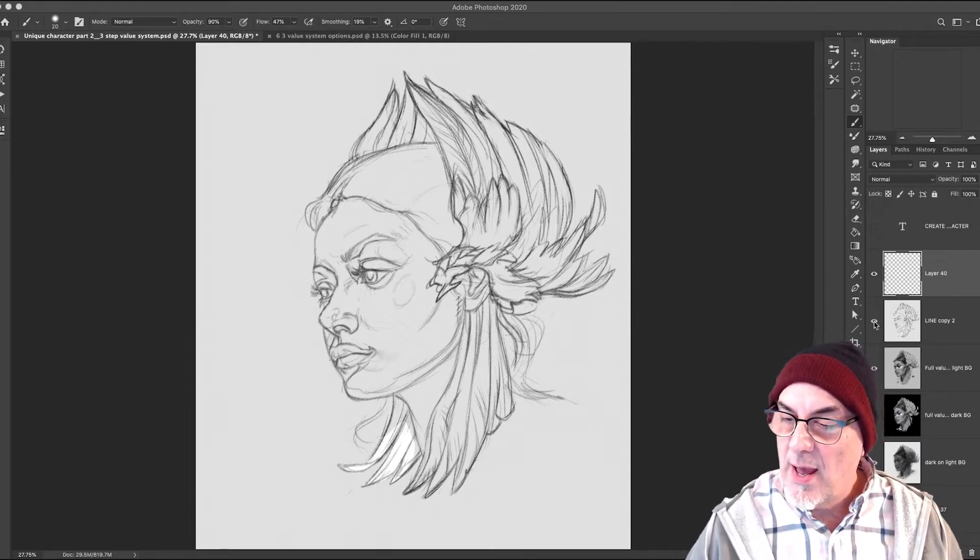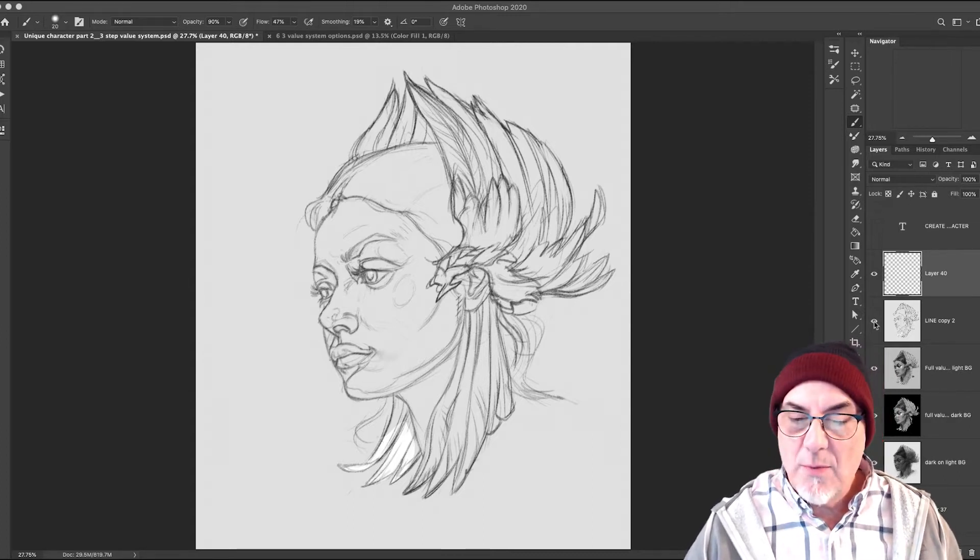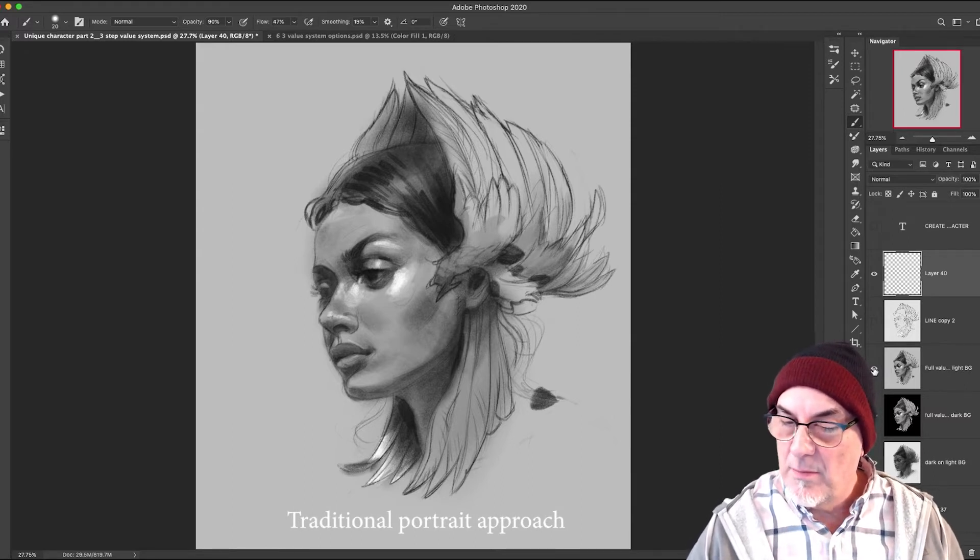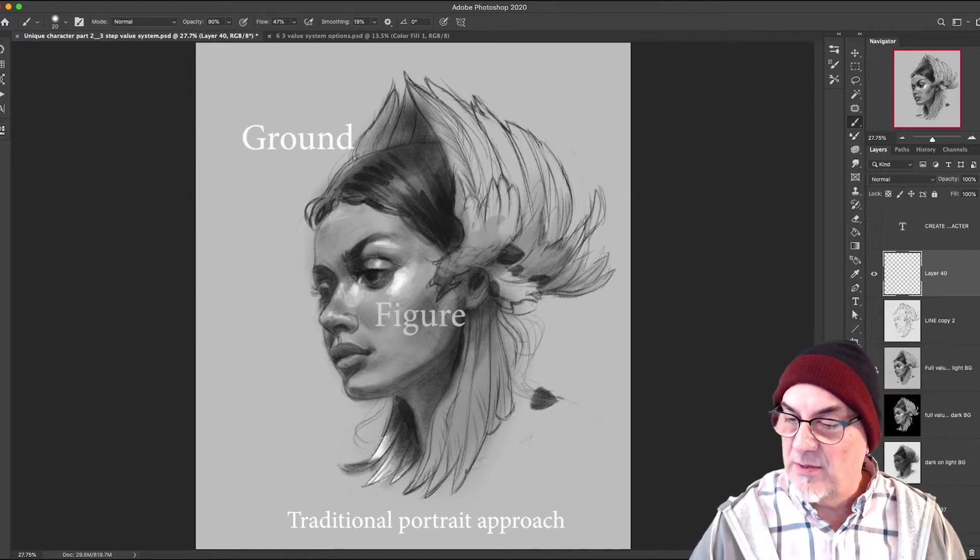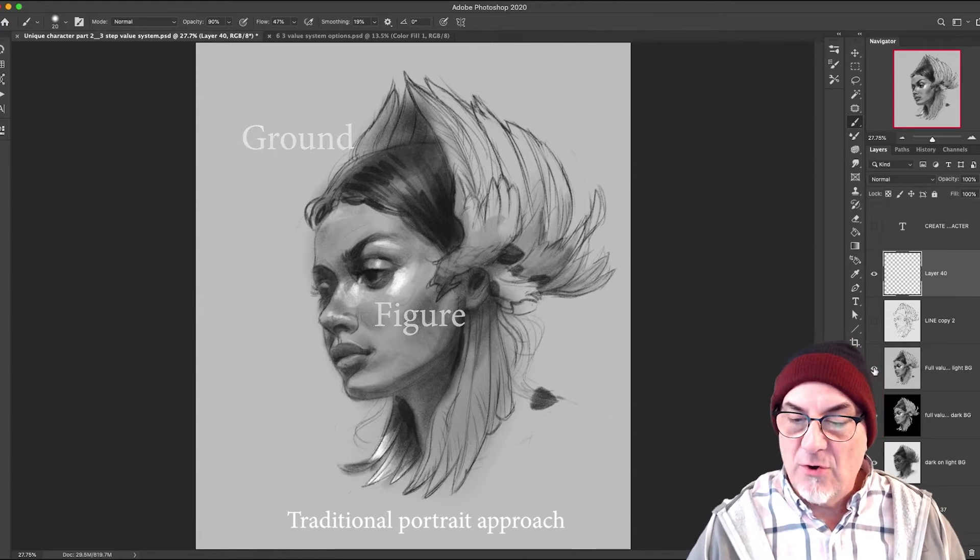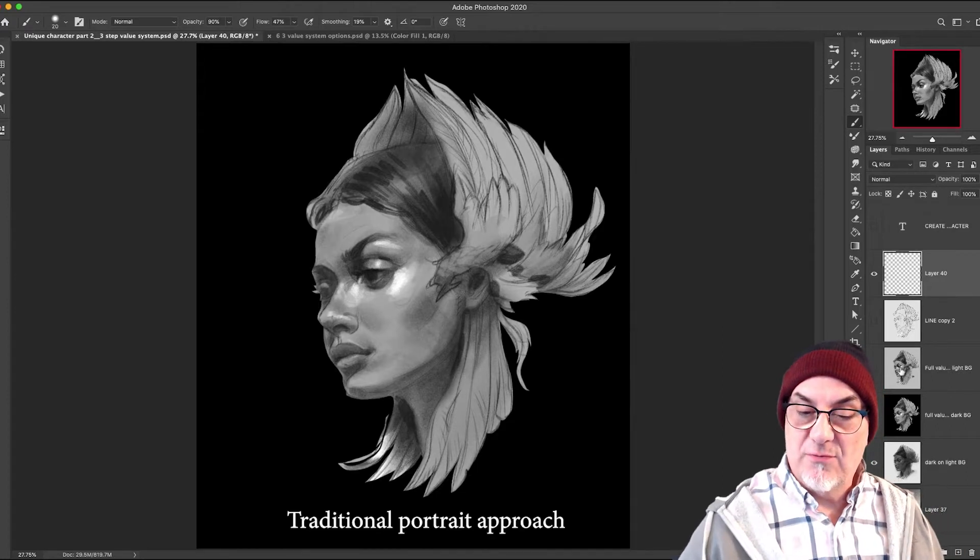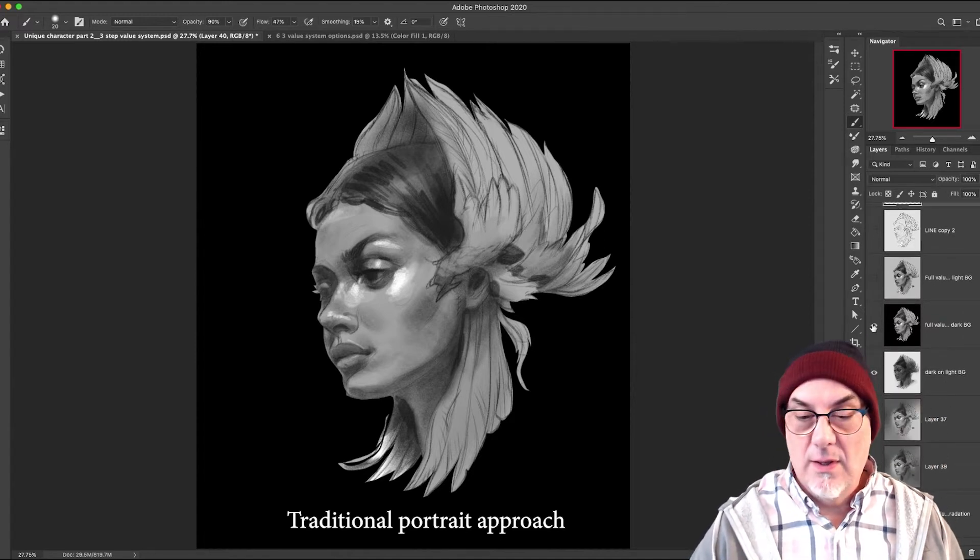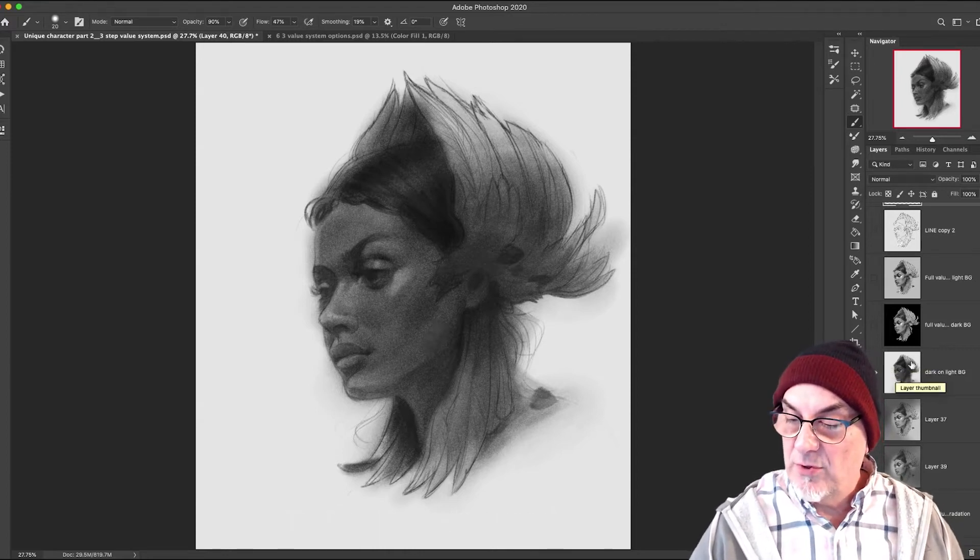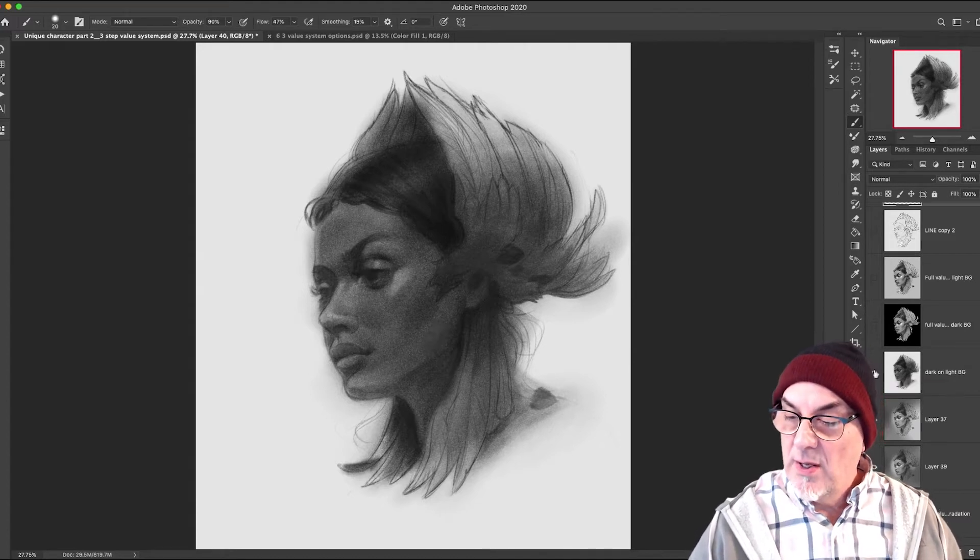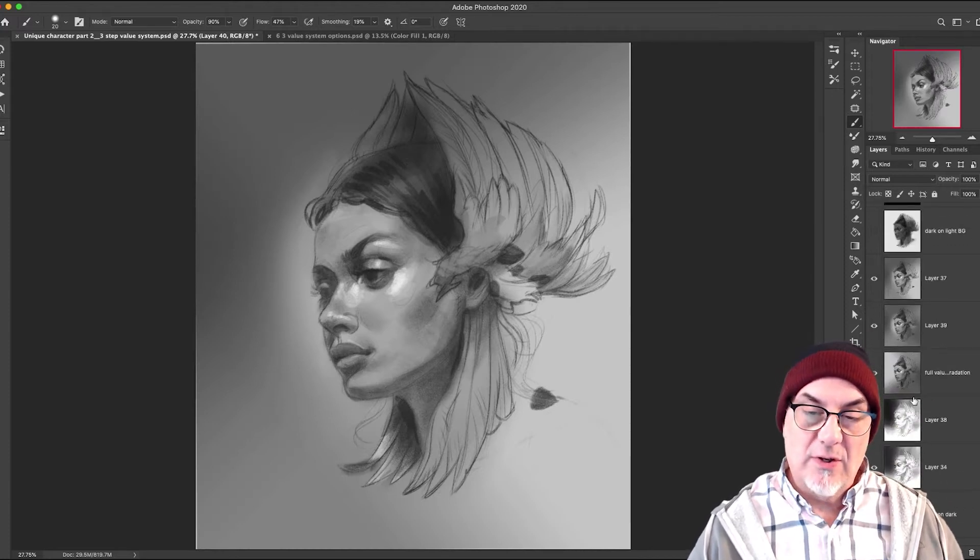So option number one is full value figure on a light background. Now we have a figure-ground relationship—the ground is the background, the figure is the thing that you're interested in painting, in this case this woman's portrait. So full value on a light background. Next option is full value on a dark background, very simple and stark, I love this one. Then you have dark on light—this could be a backlit situation, used in photography all the time. You can give it a nice rim light and it'll be very powerful. And the next one is full value with a gradation from top left...